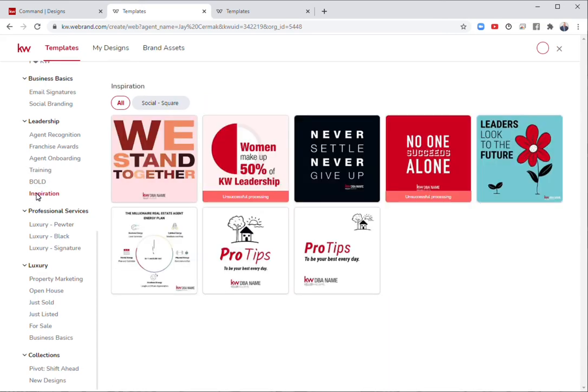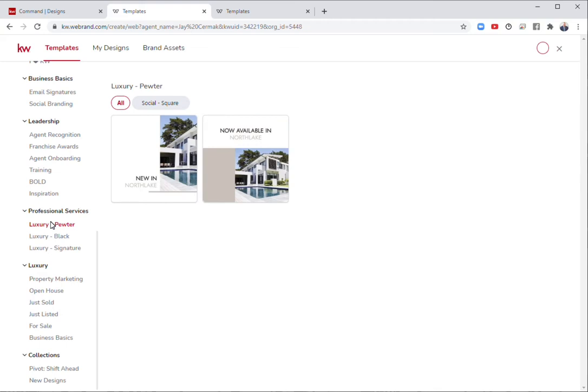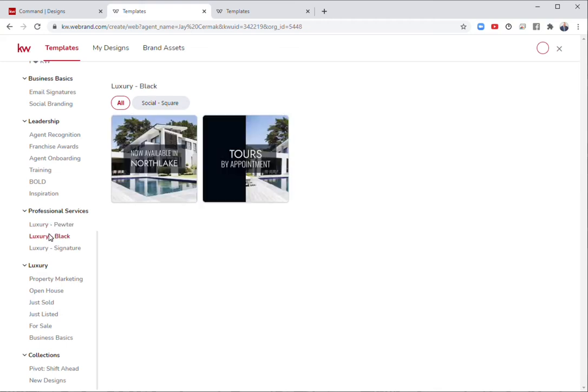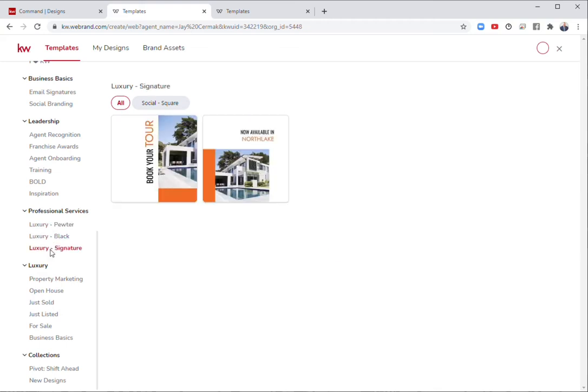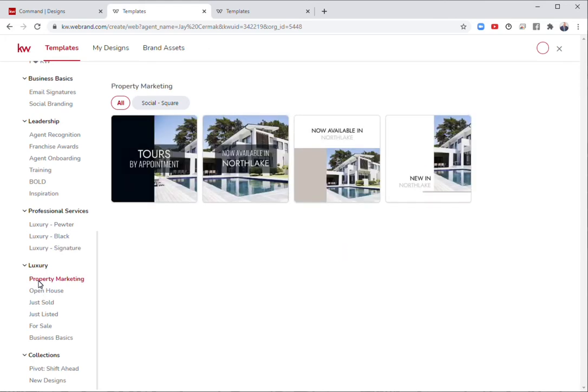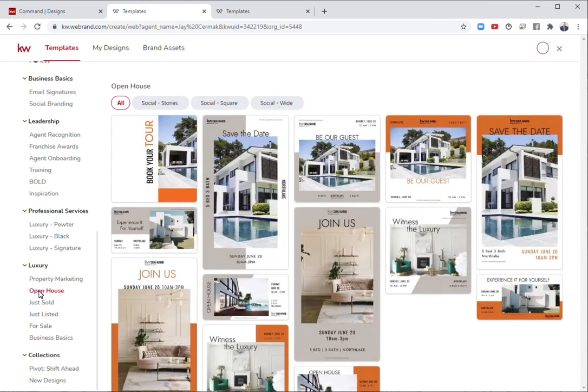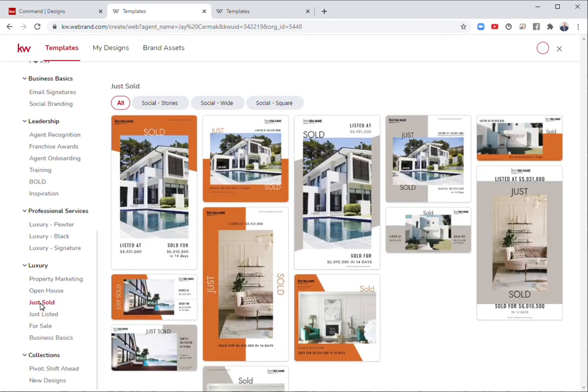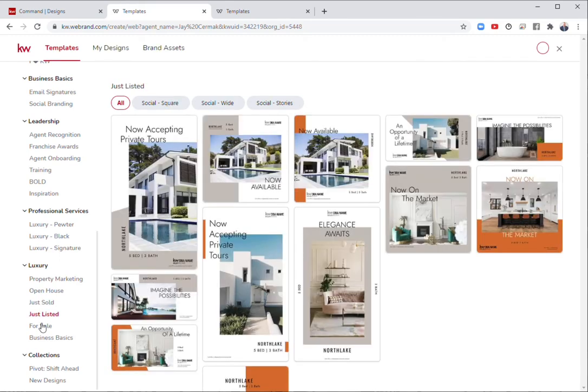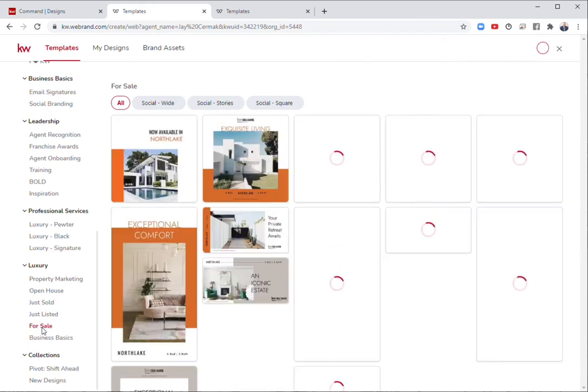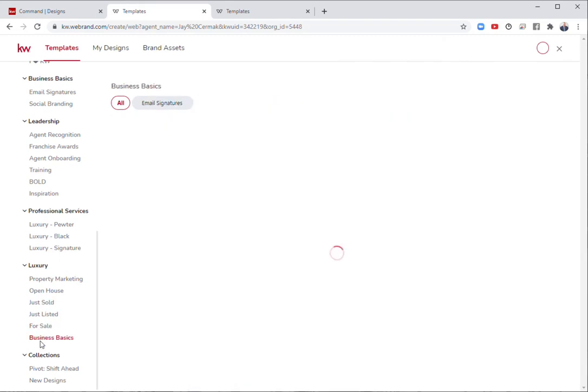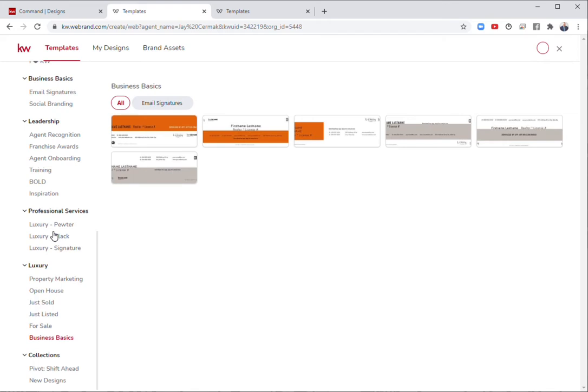If you're a member of luxury, luxury has just added the brand new luxury pewter, black, and signature social professional services graphics. They've got some new marketing exclusive to the luxury division that can be customized and branded the way they need to just for luxury.